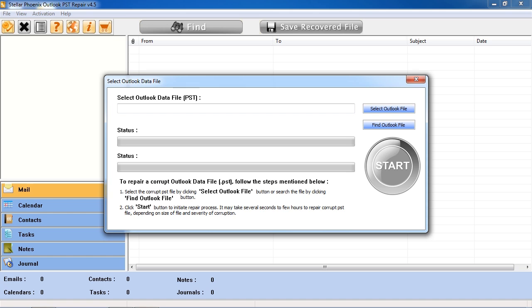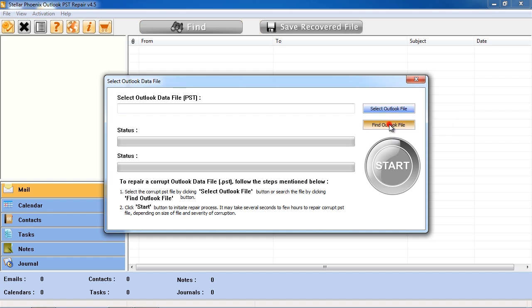If you know where the file is located, click Select Outlook File. If you don't know where it is, then select Find Outlook File and it will run a search.